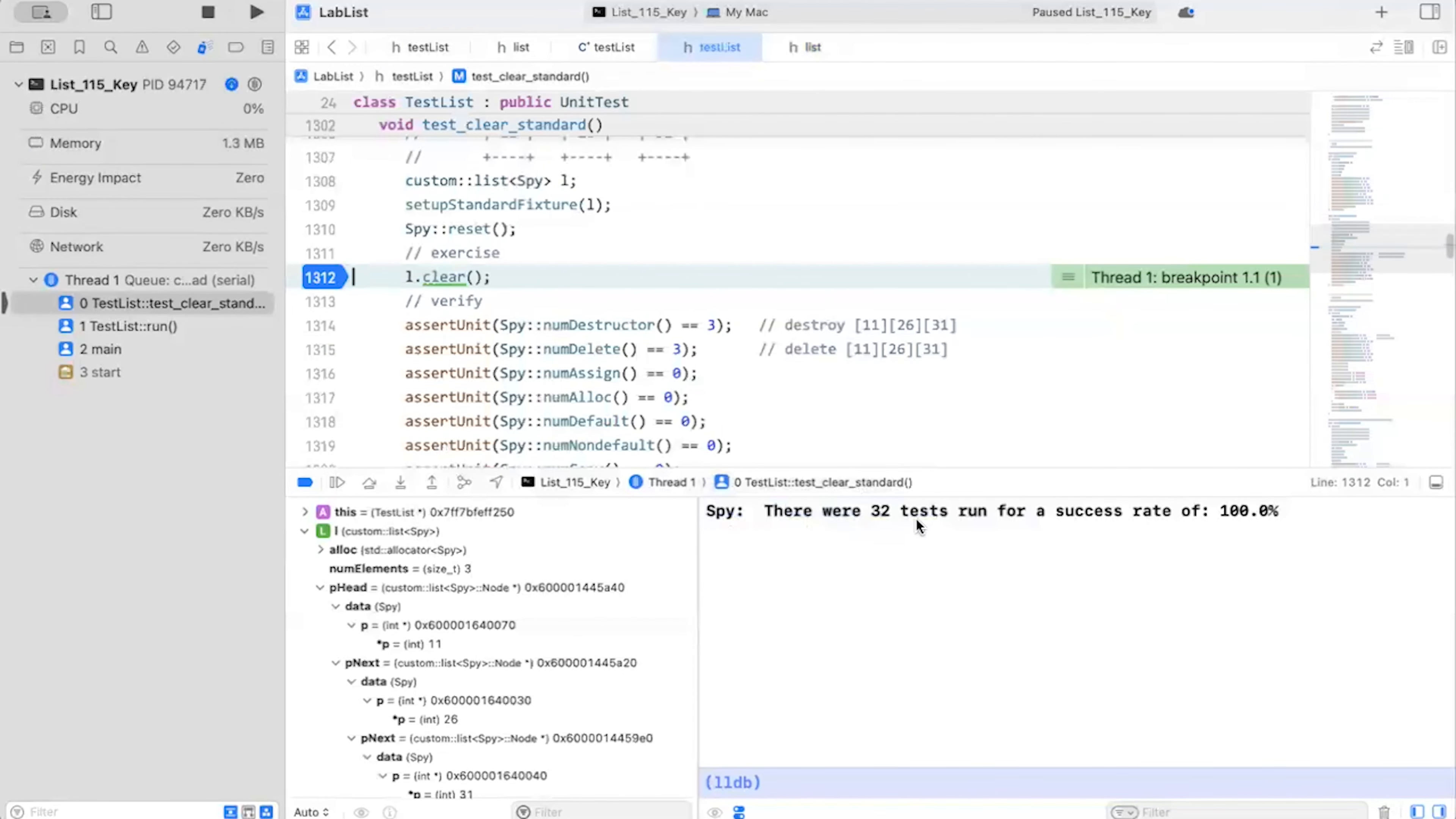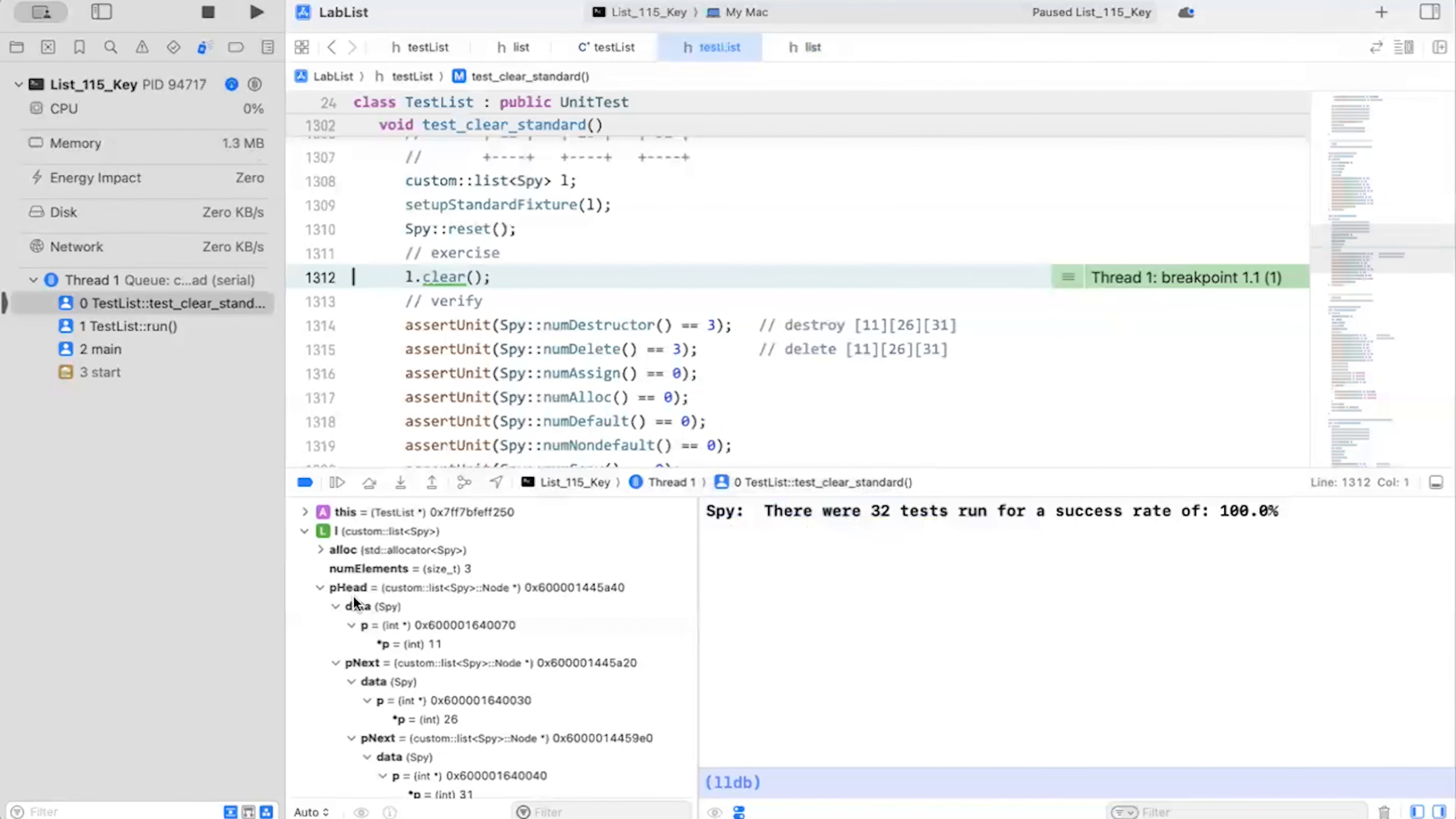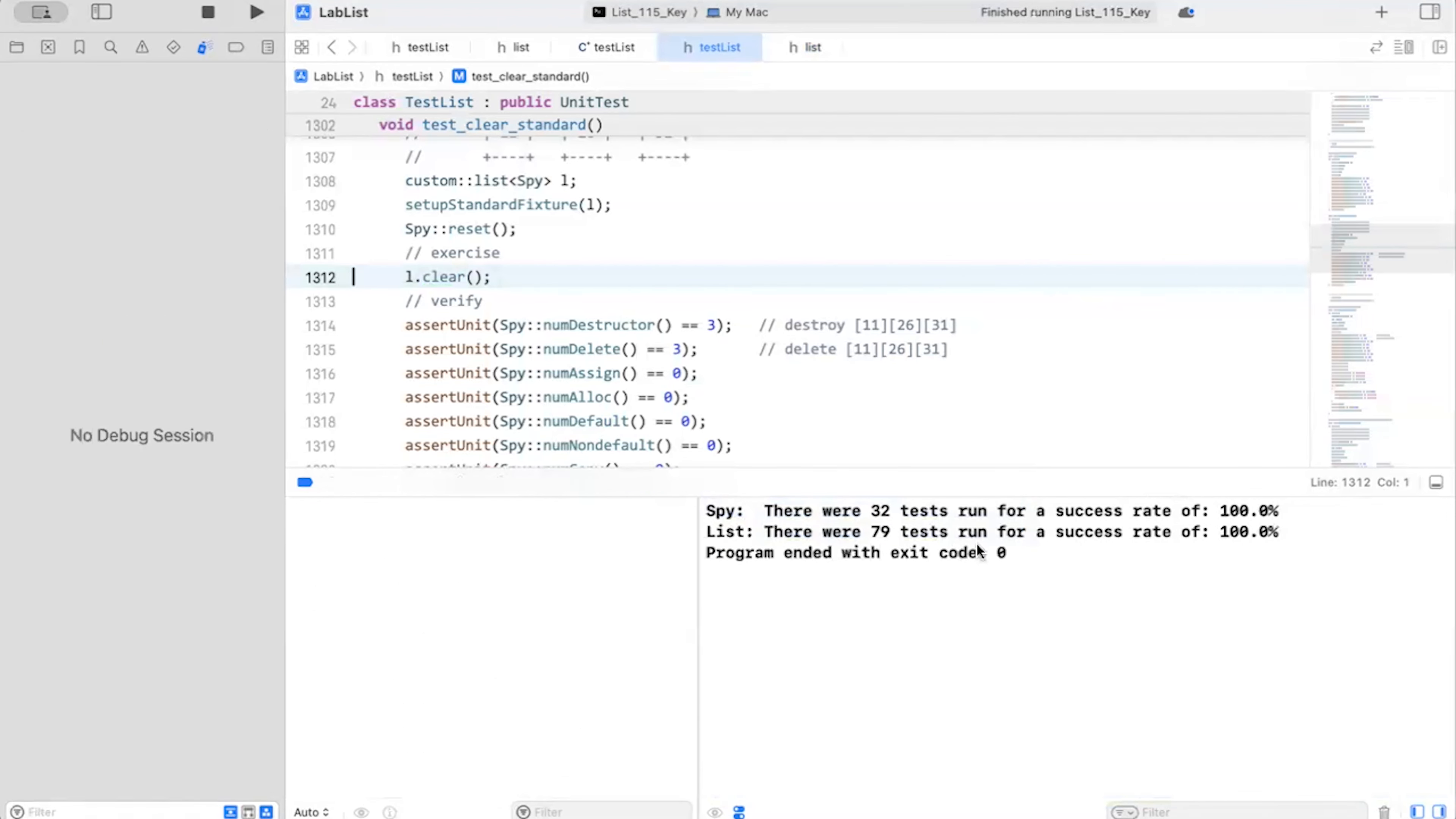And there we go. And then my unit tests, I still have gotten my break point in there and all my unit tests pass.